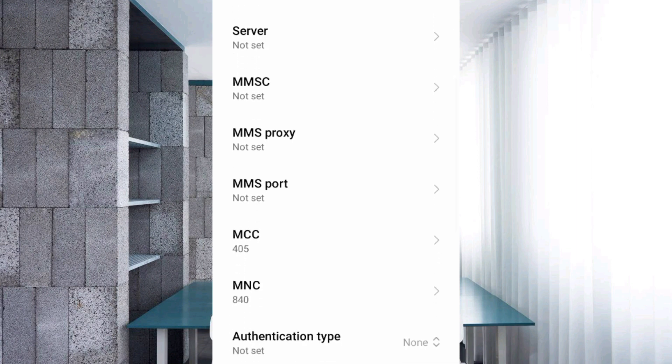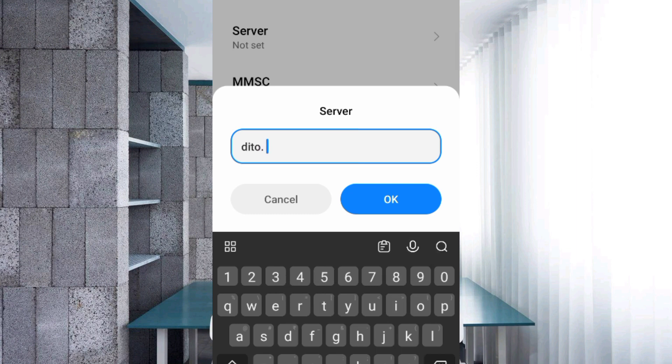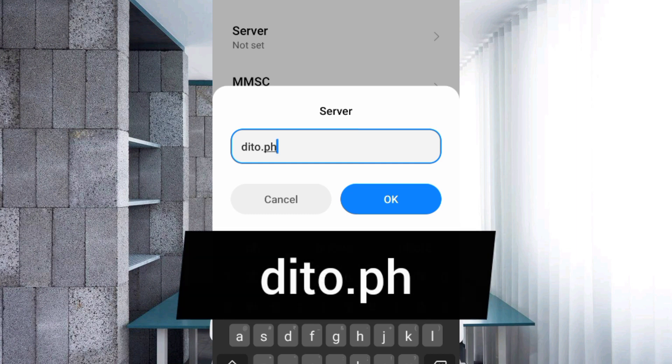For the Server field, enter 'ditto.ph' in small letters with no spaces, then tap OK.